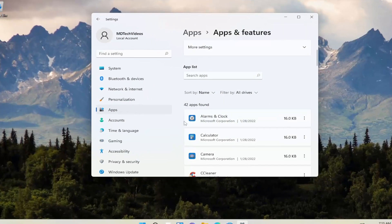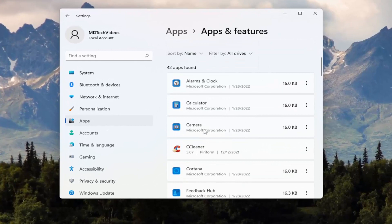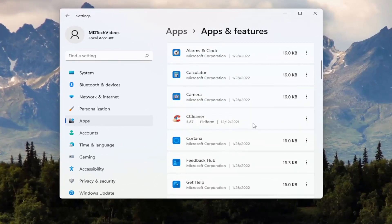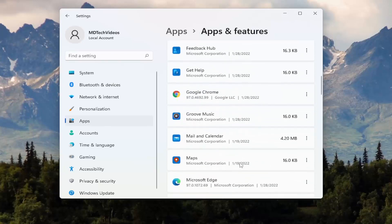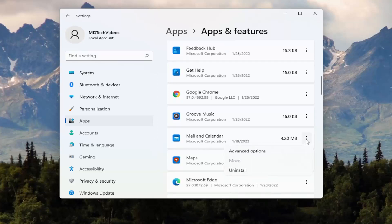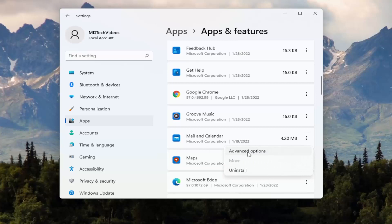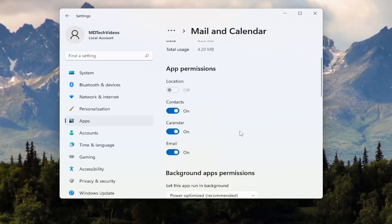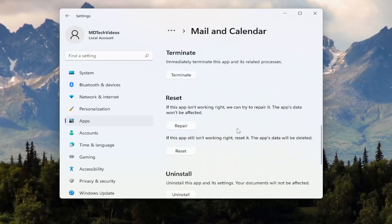Now if you've downloaded the app and it's a local program on your computer, you can attempt to reset it from this page as well. For example, say you're having an issue with the Mail and Calendar app — click the little three-dotted icon next to it and then select Advanced Options. If you scroll down, you can select the Reset option, or if the app isn't working right, you can try to repair it.